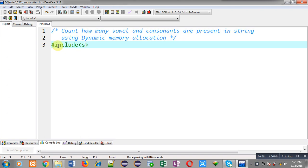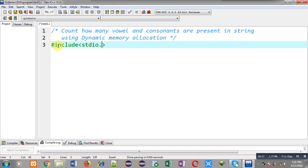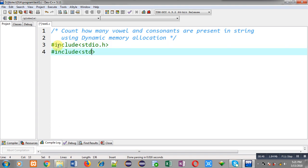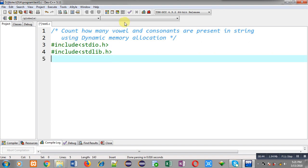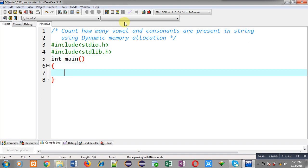Now I am going to implement solution of this problem. First I am including a header file that is stdio.h. Now I am including a header file that is stdlib.h. Then I am defining main function.